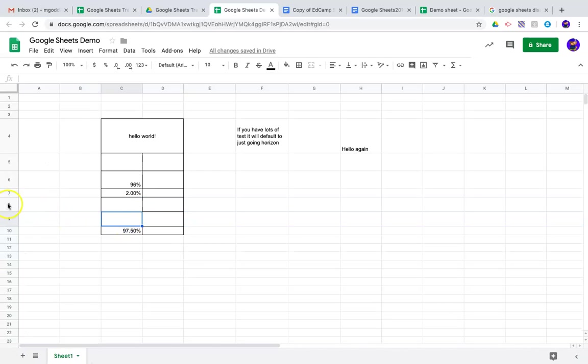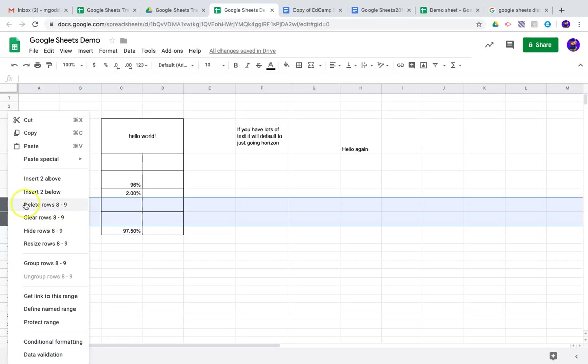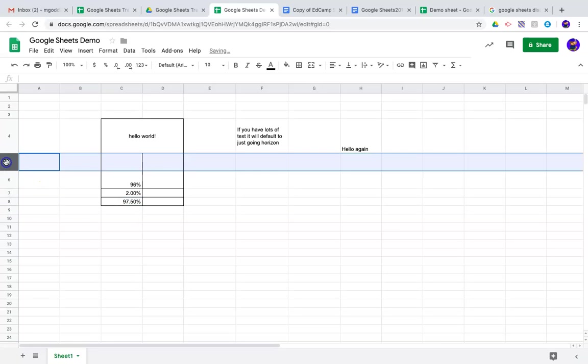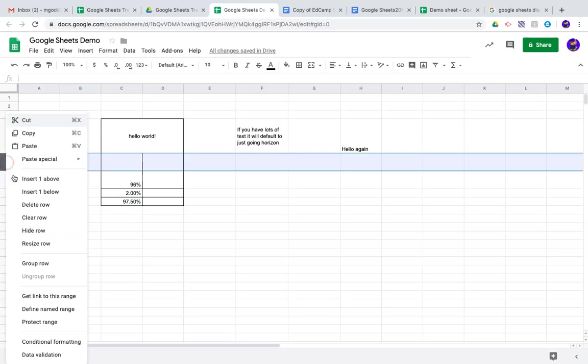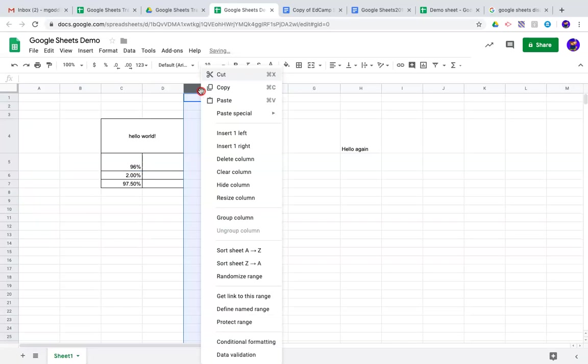You can also delete rows or columns. I can actually click and drag and select both of those rows and delete them. I can right click here, delete that row, and you can delete columns as well.